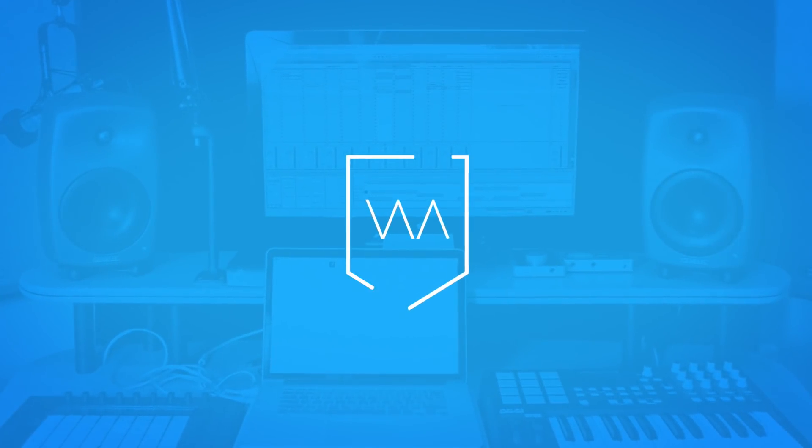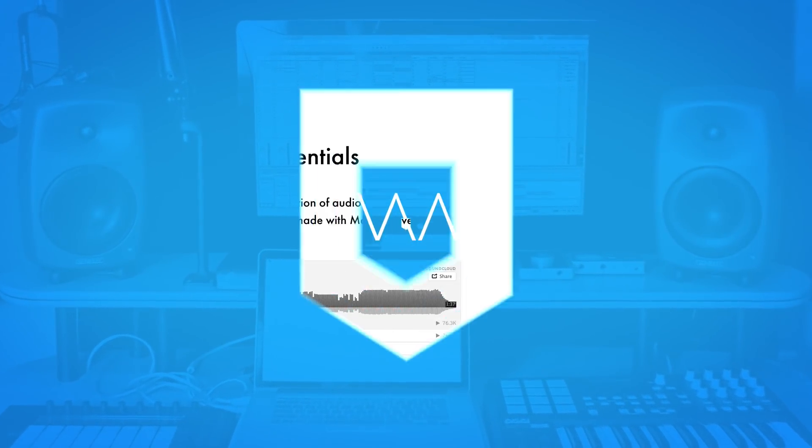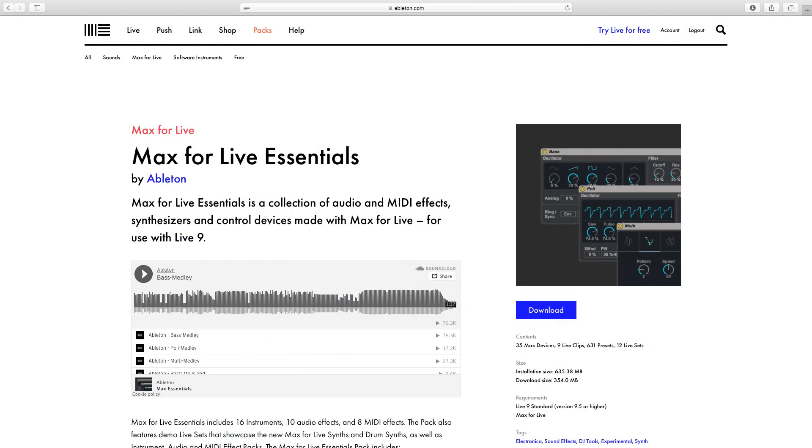So without further ado, let's have a look at Convolution Reverb. Okay, so today we're going to spend a bit of time working with Convolution Reverb. This device is included in the Max for Live Essentials pack that is available to download for free for all owners of Live 9 Suite via Ableton's website.